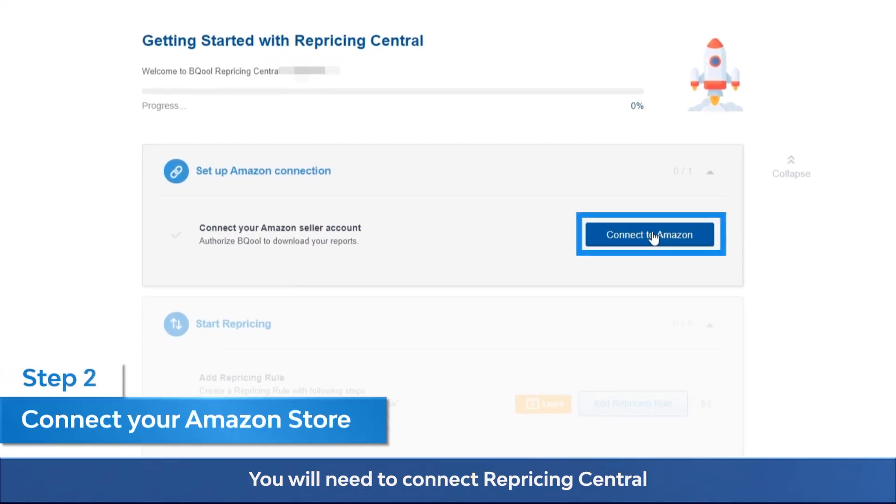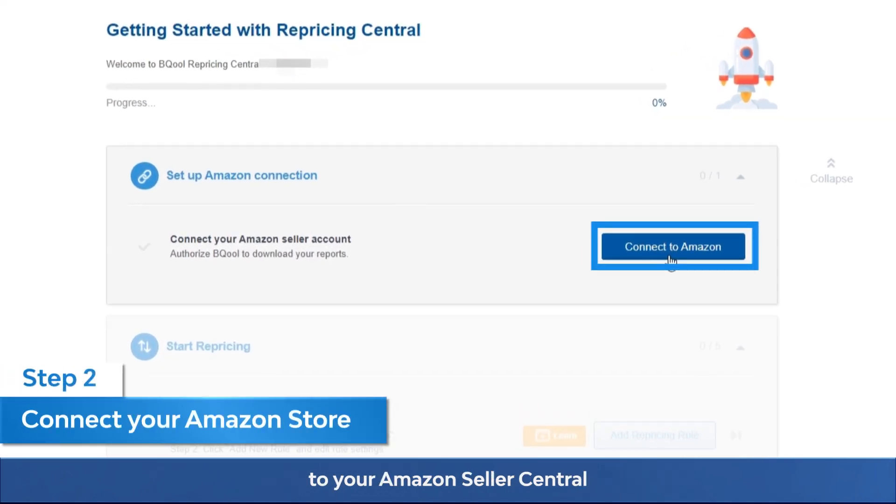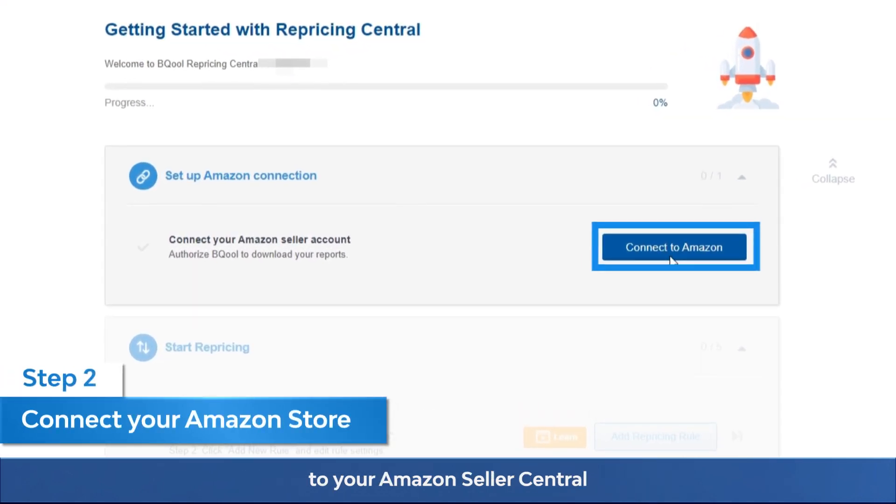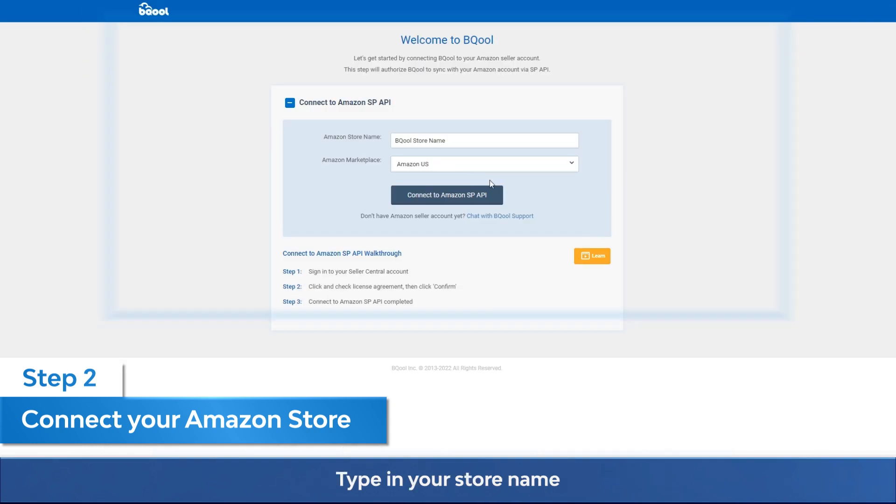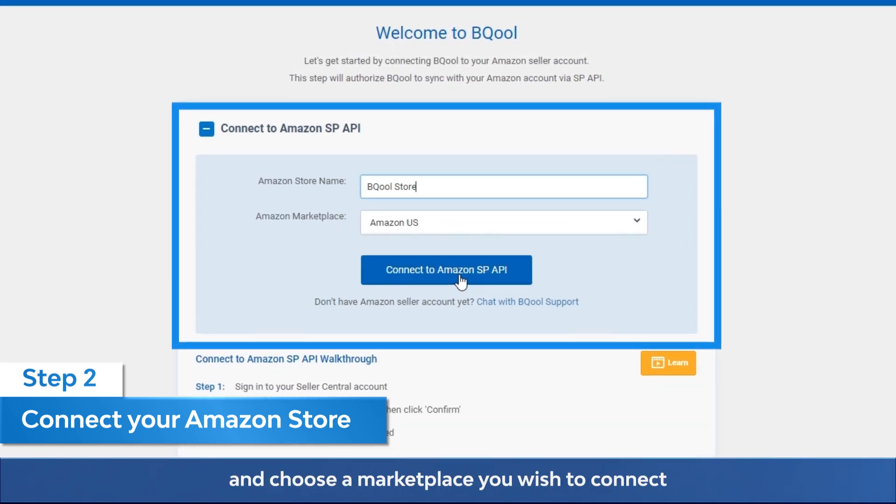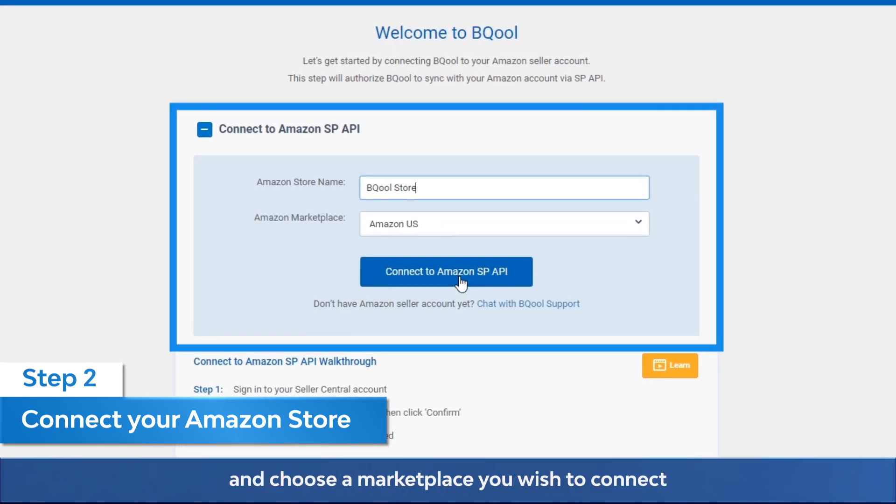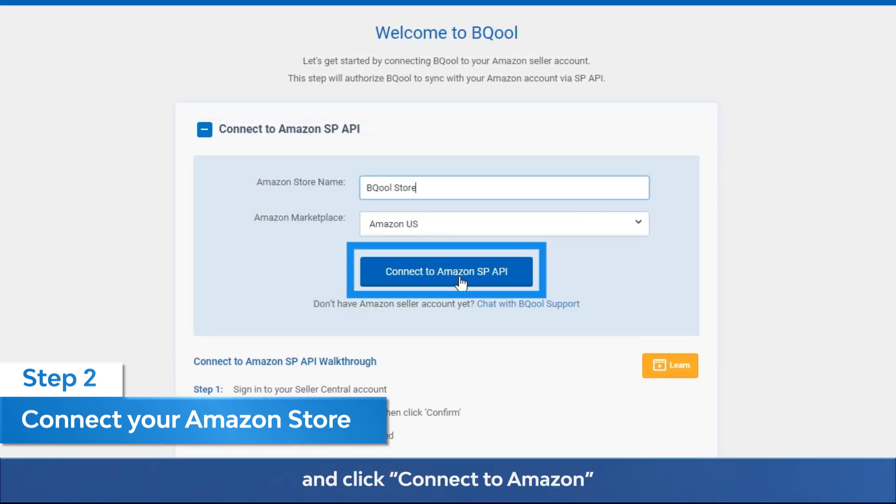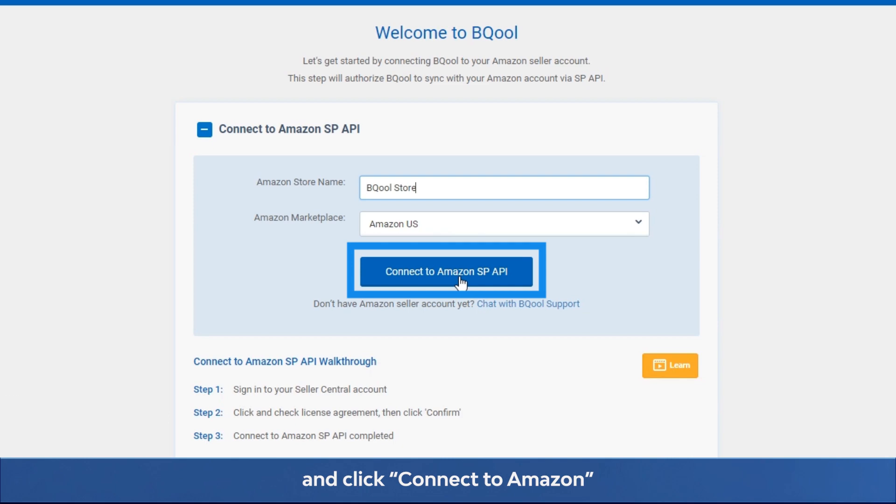You will need to connect Repricing Central to your Amazon Seller Central. Type in your store name and choose a marketplace you wish to connect and click connect to Amazon.